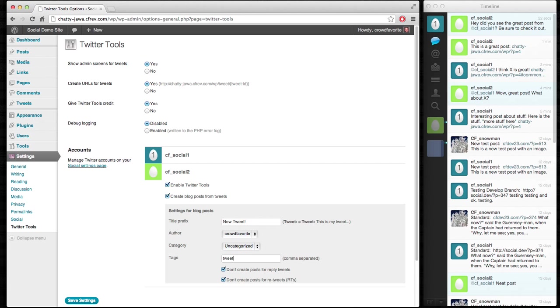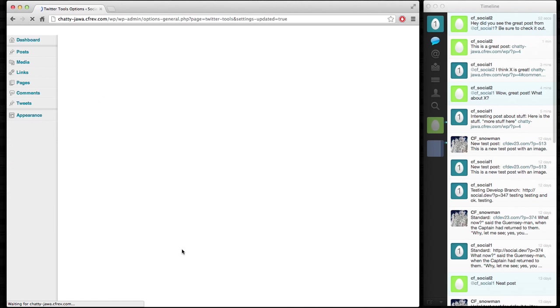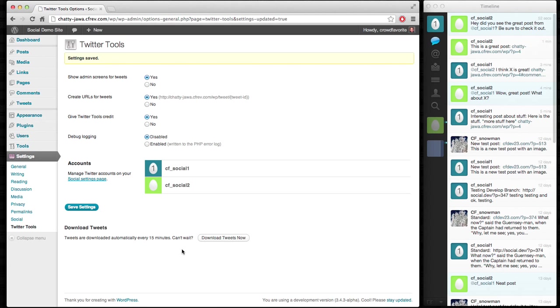We can add a tag if we want, but all this stuff is fine. Settings to only create posts for things that are not replies or retweets - seems like good settings to have there. And we can create URLs for the tweets. Yes, we'll do that. All of those things are the defaults.